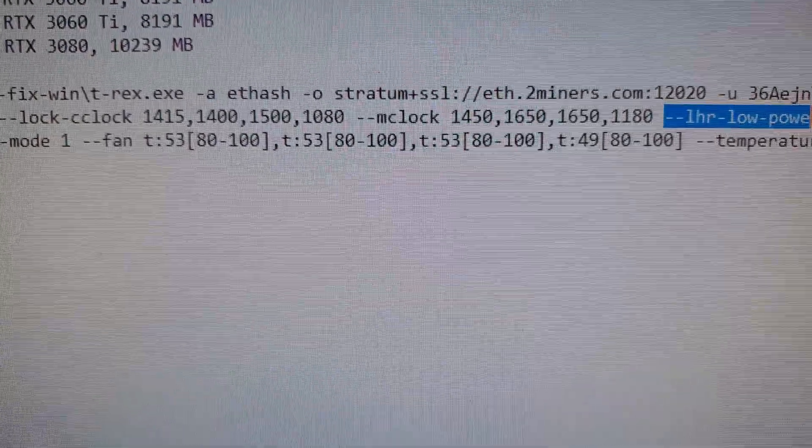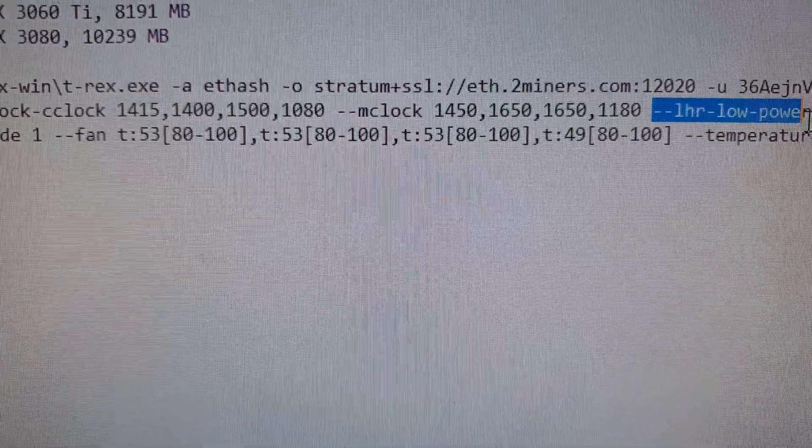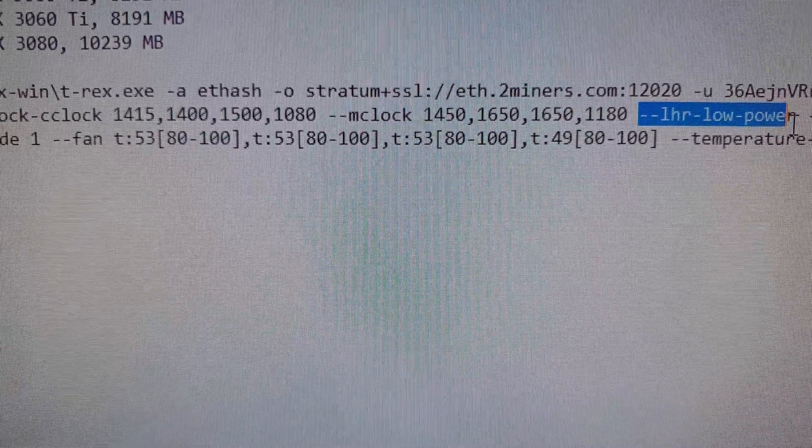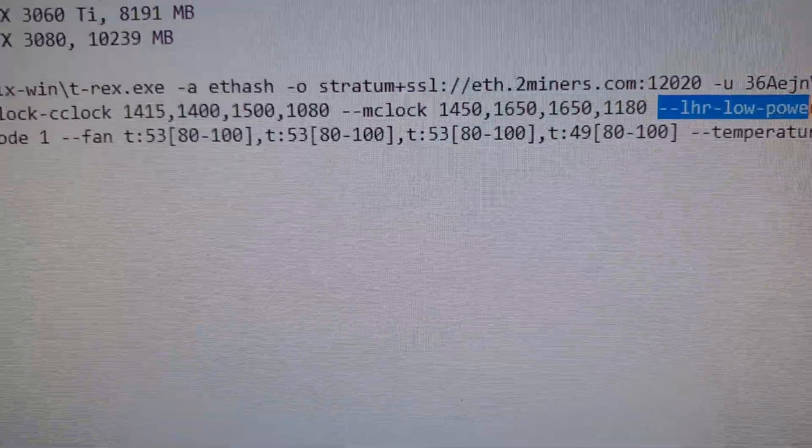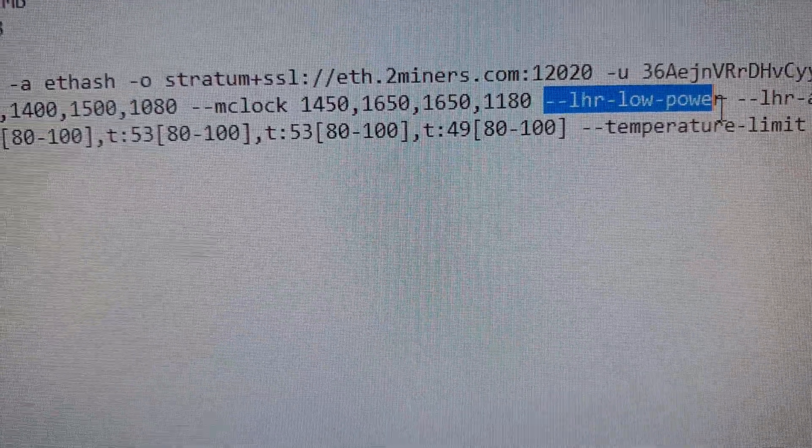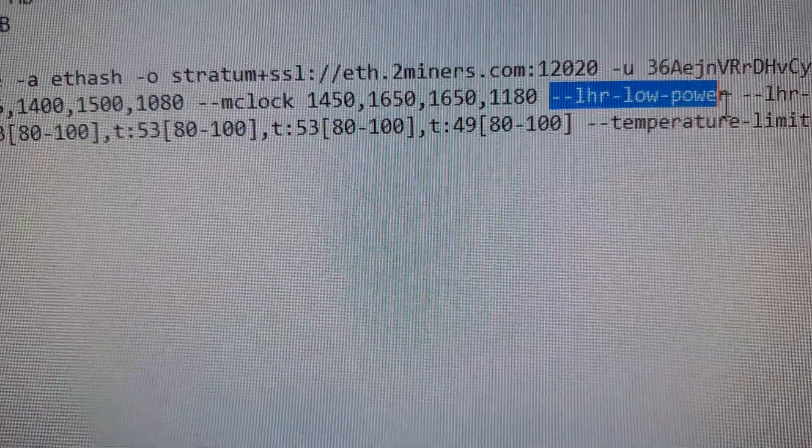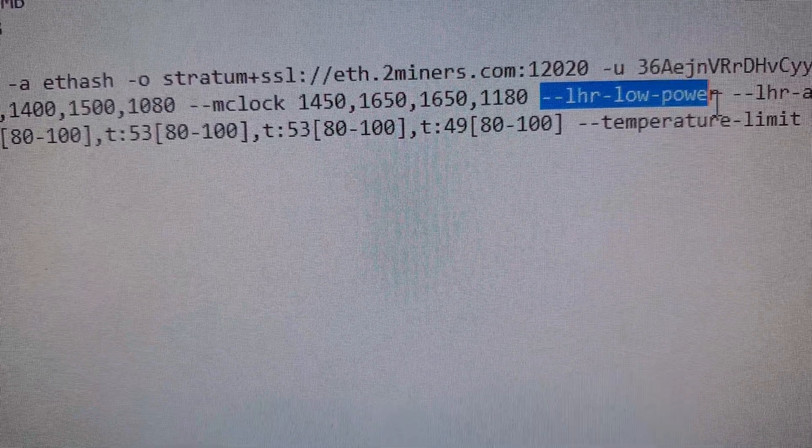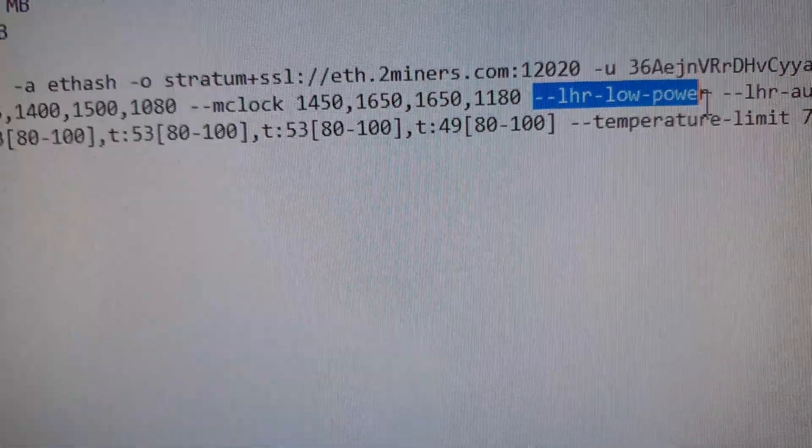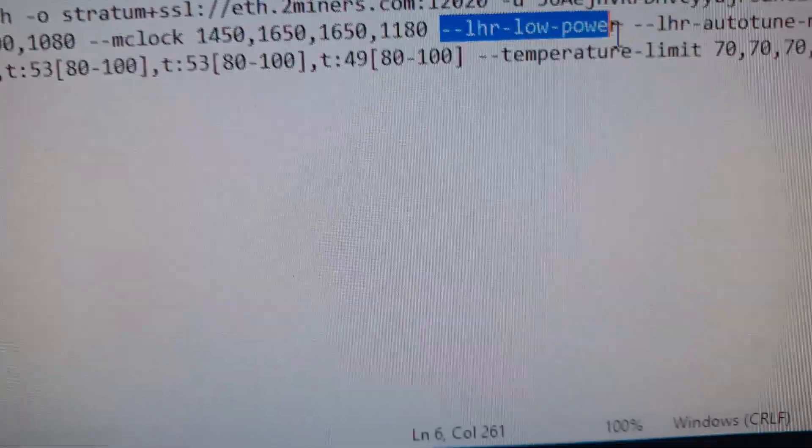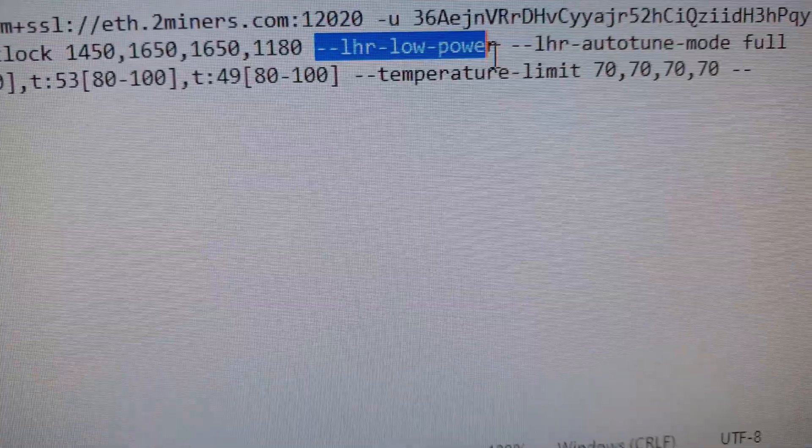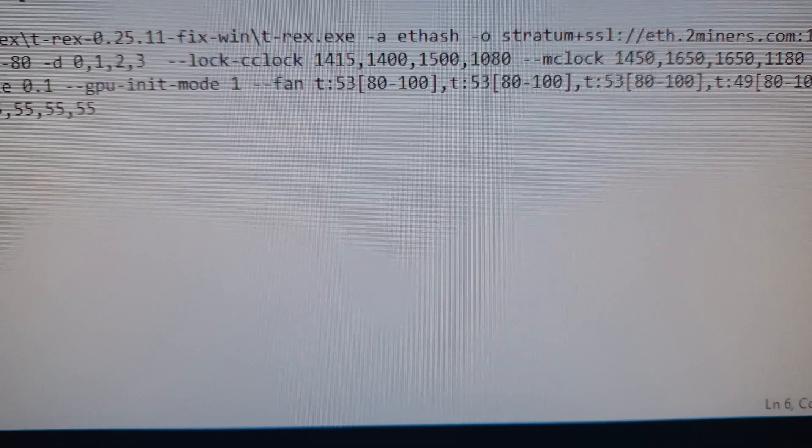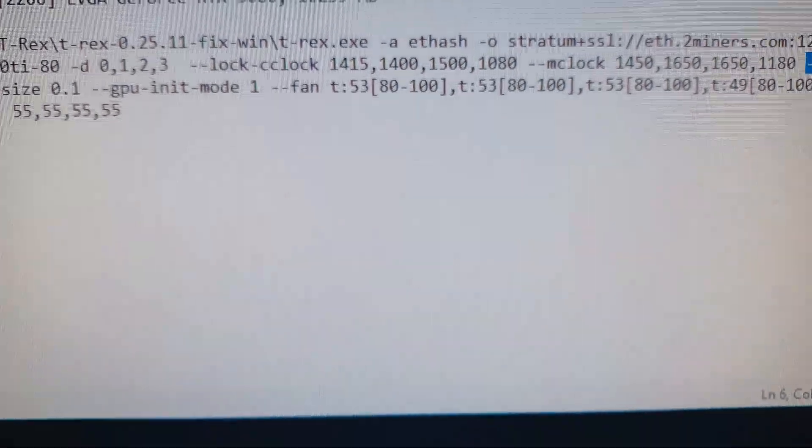Okay, we're back. Right now I'm using the same overclock settings, same memory settings, here for the memory settings, clock settings, and I just added the LHR low power mode. Everything else is set to auto-tune mode, so I'm not setting any values by hand.